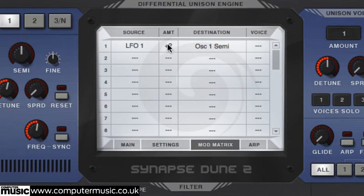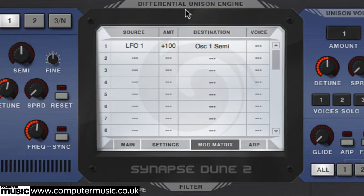Simply assign the audio rate LFO to the pitch or frequency parameter of an oscillator and turn up the modulation depth.